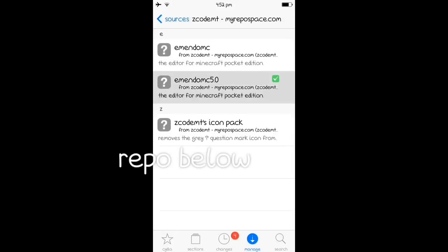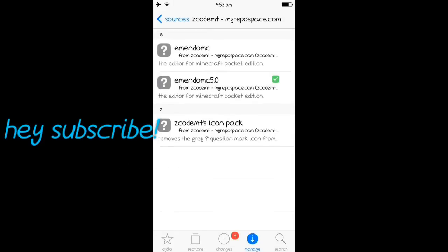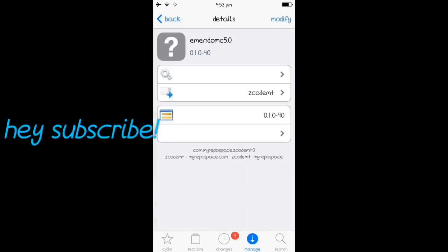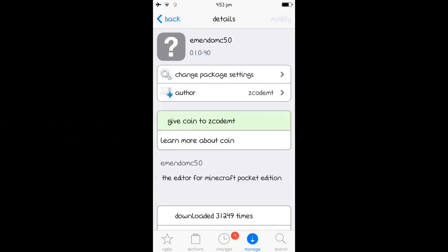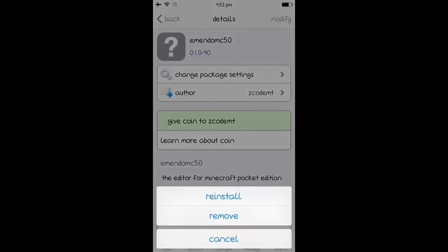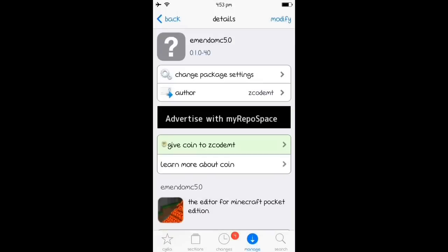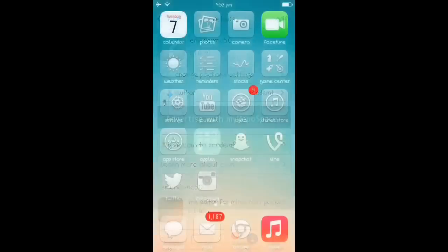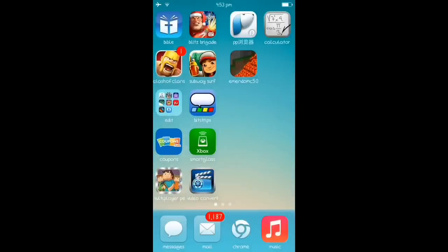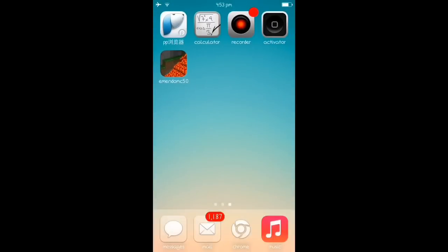And then you're going to install just this one, 5.0. You just hit modify and you want to hit install. After you install it, you just respring your iPod and close out Minecraft.